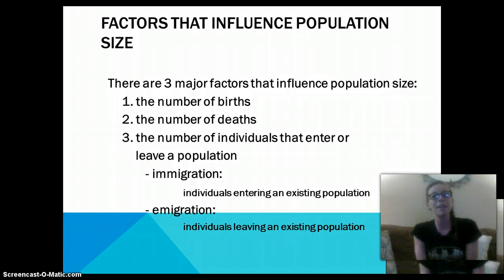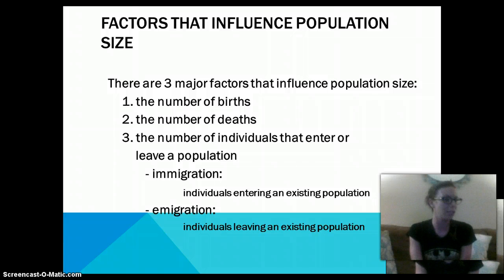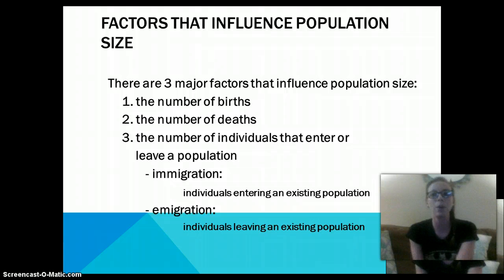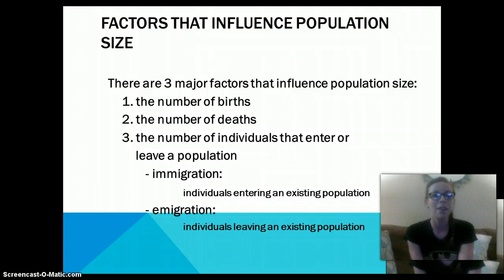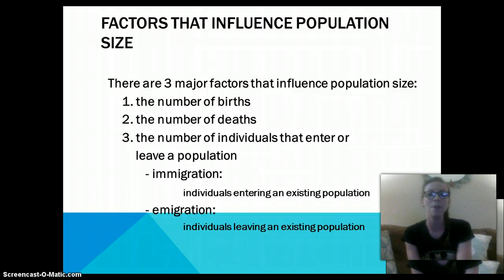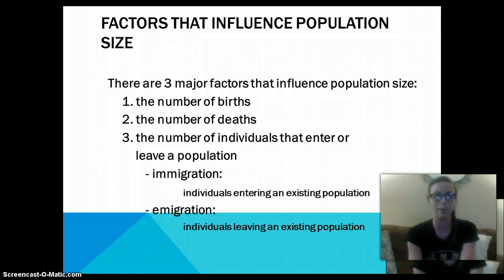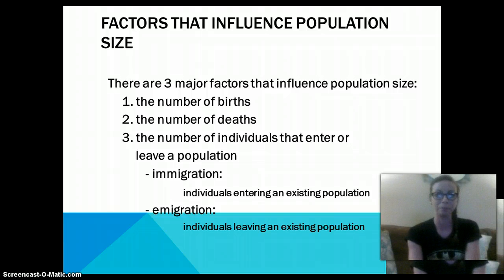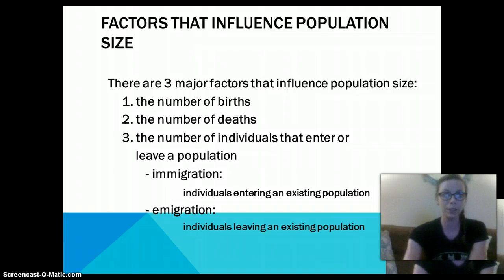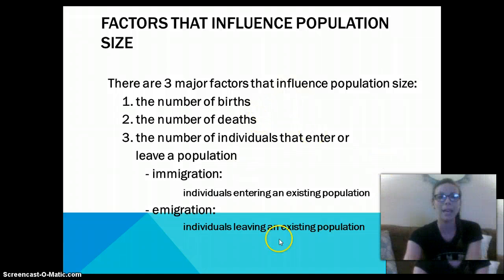Next we have factors that influence population size. There are three factors we are going to talk about: the number of births, the number of deaths, and the number of individuals that leave or enter a population. Immigration is individuals that enter an existing population, and emigration is individuals that leave. Births and immigration cause a population increase, while deaths and emigration cause a population decrease.